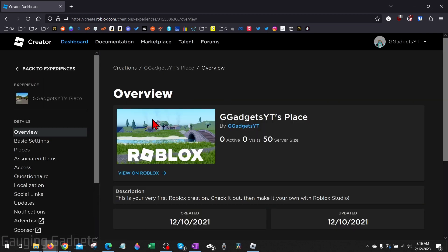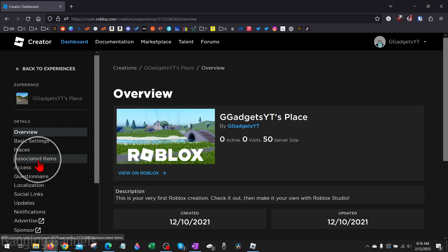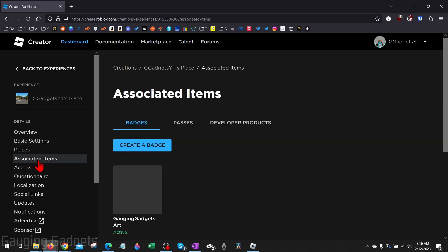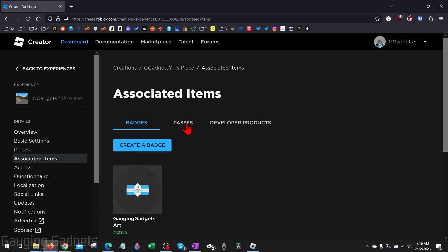Once your place is open where it says Overview, go in the left menu over here and select Associated Items. And then we just want to select Passes.